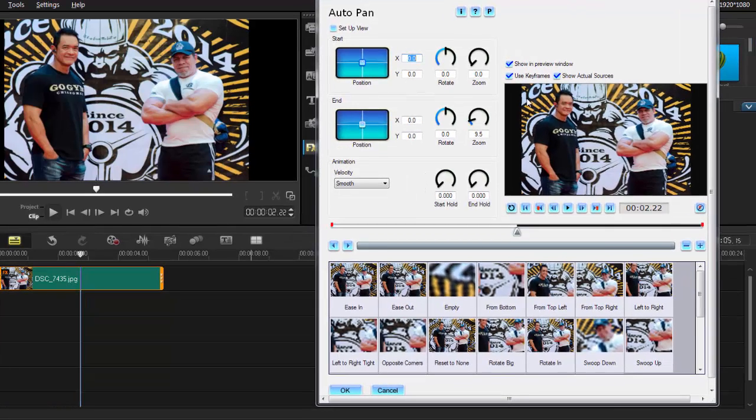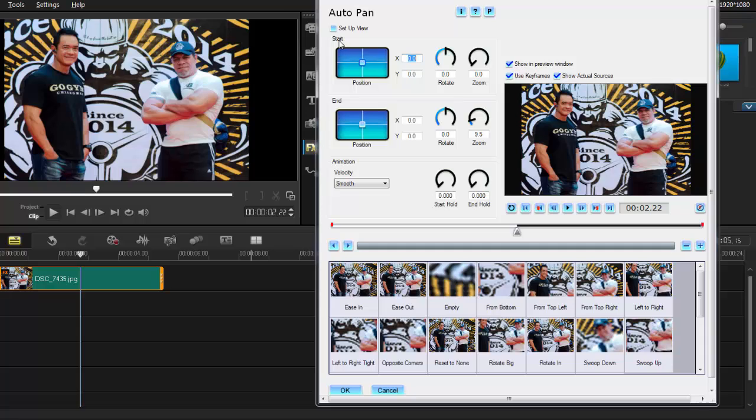Alrighty, it's so simple, it's child's play. Basically here is your start, here is your end, and thanks for watching. Oh, that's a bad joke. Okay, for starters, I never use keyframes, so I uncheck keyframes.